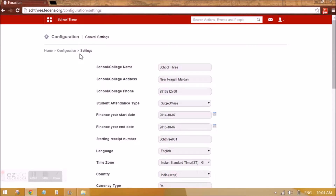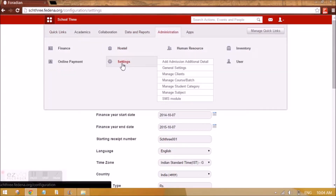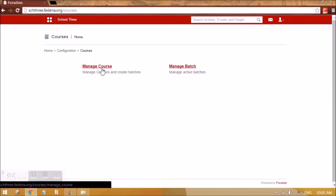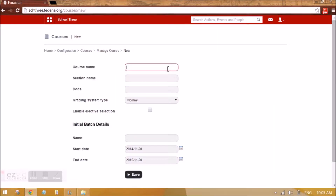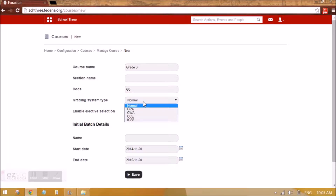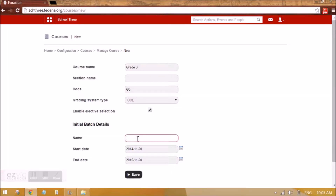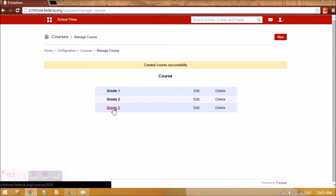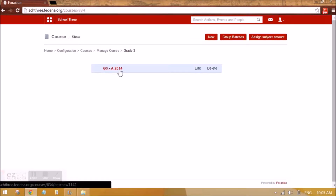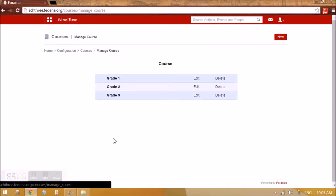Let me create a course that will be following CCE. We can go to Manage Course Batch and Manage Course. I am going to create a new grade — let's say this is a grade that follows CCE. For the grading system I need to select CCE. The batch name I am creating as A2014 with the appropriate start and end date. After this grade is created it has one batch G3A2014, and this course is going to follow CCE.